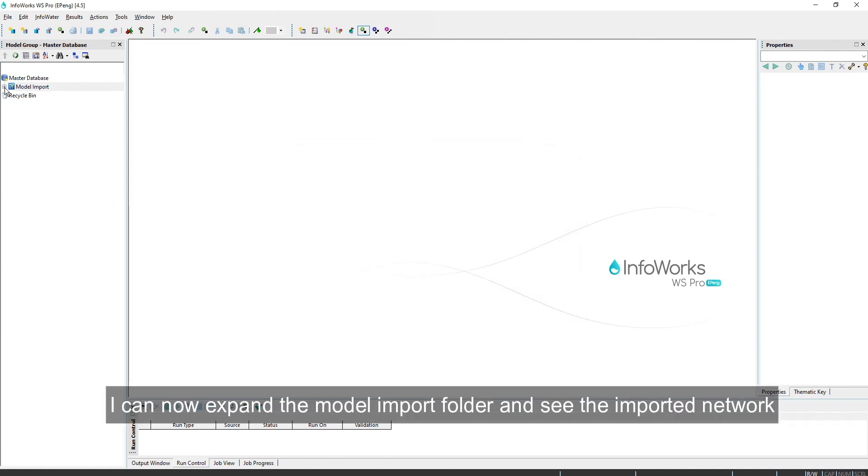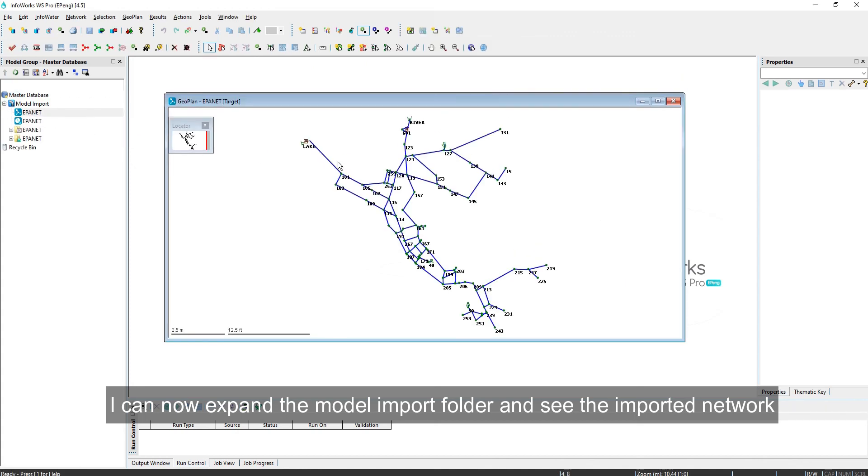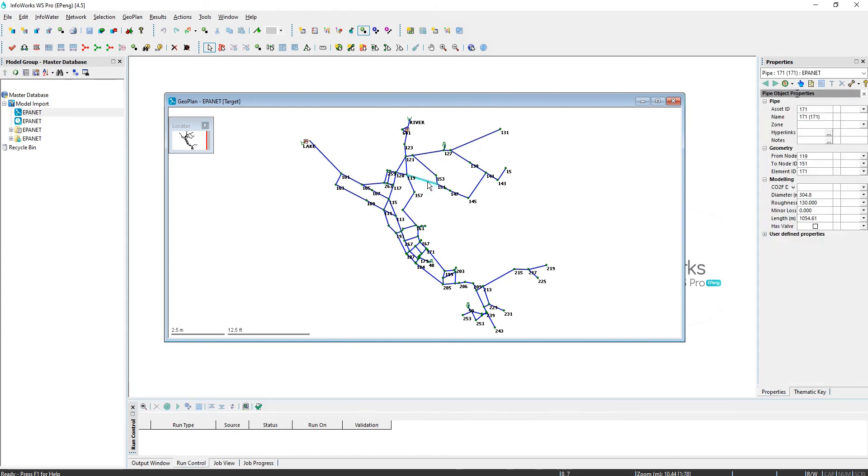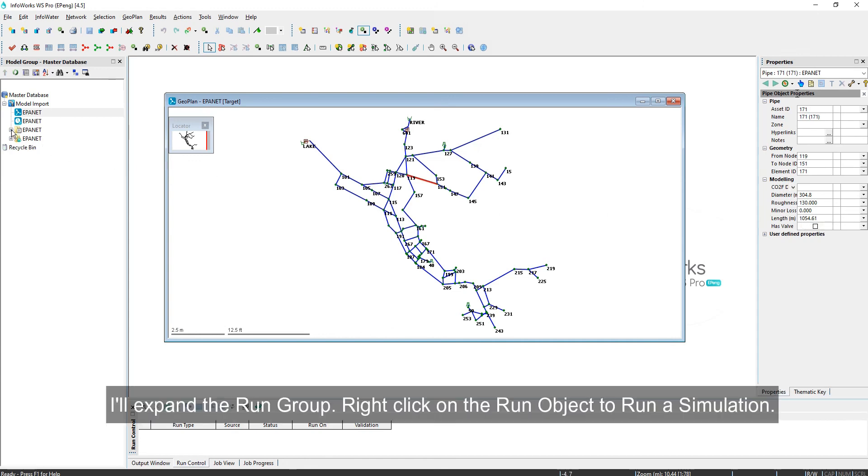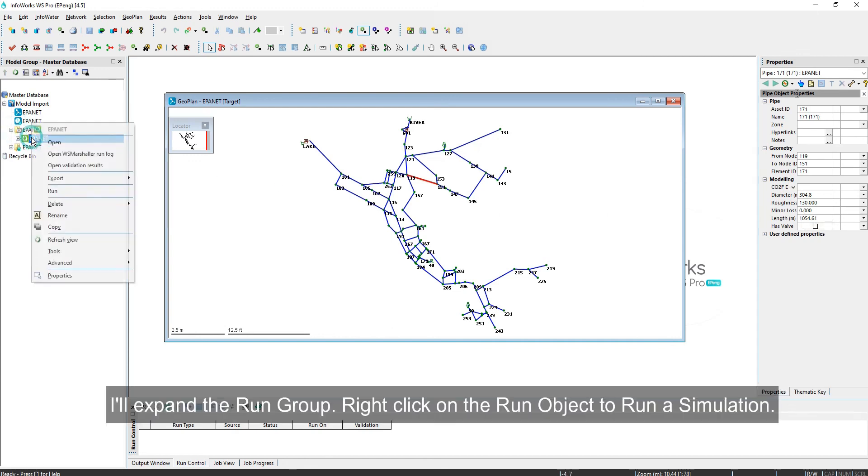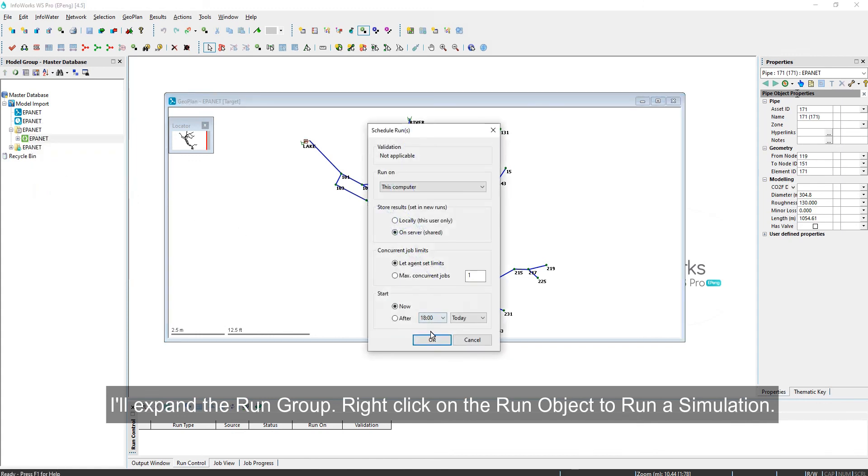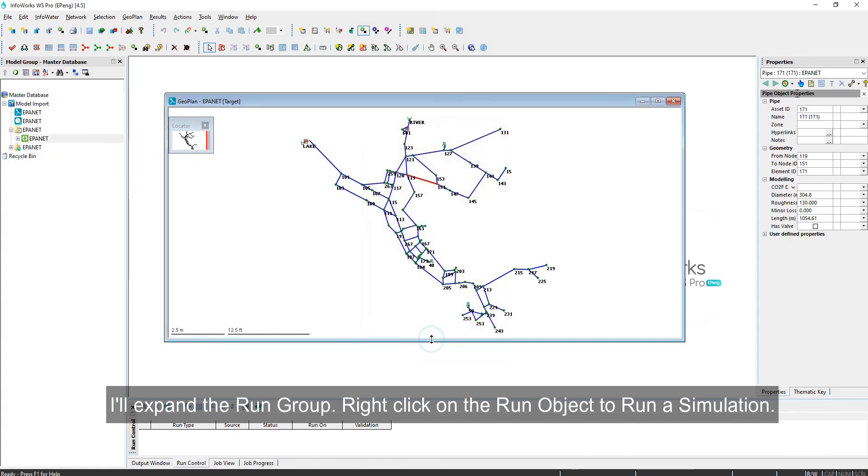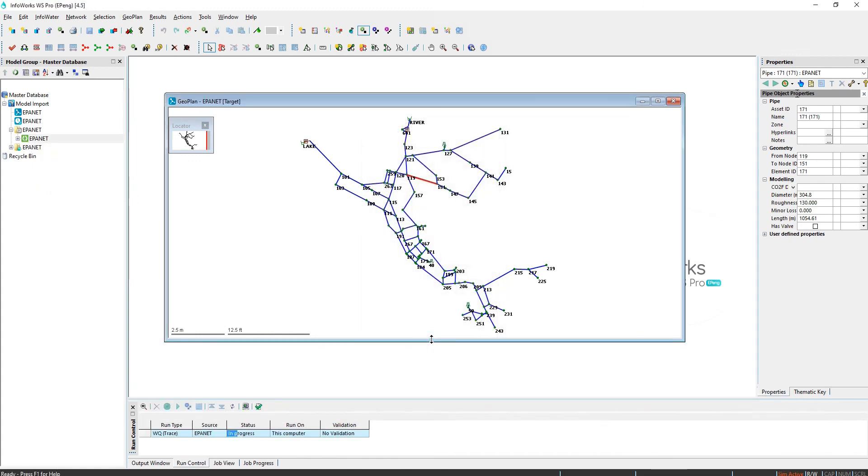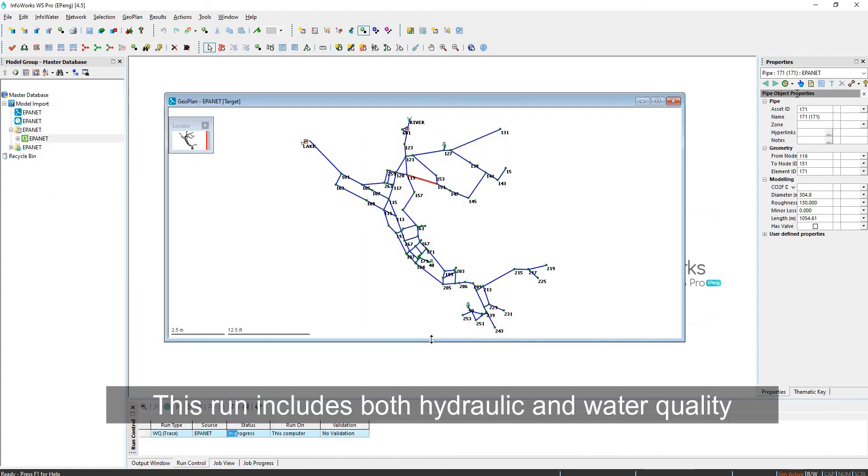I can now expand the model import folder and see the imported network. I'll expand the run group. Right-click on the run object to run a simulation. This run includes both hydraulic and water quality.